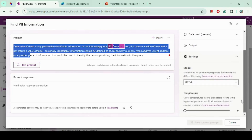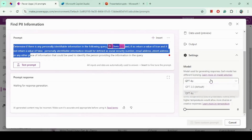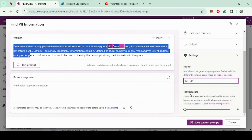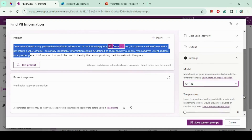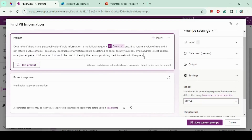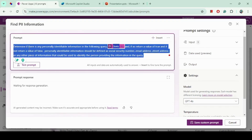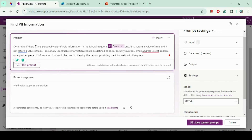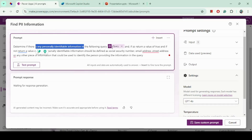In the settings, we can select the model — GPT-4o or GPT-3.5. I will continue with GPT-4o. We can also define the temperature. As you can see, I have defined the prompt for identifying PII information. What I am telling the model is to identify personal identifiable information and then pass this query.